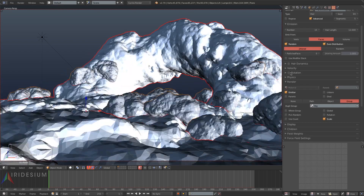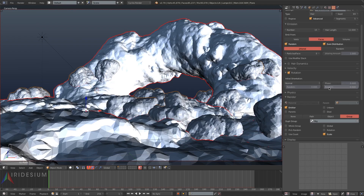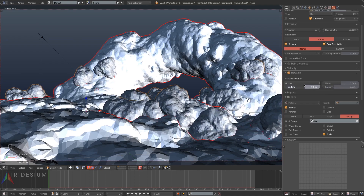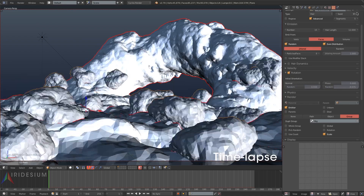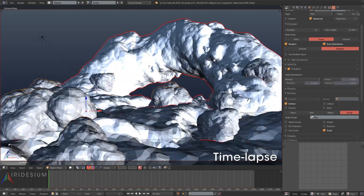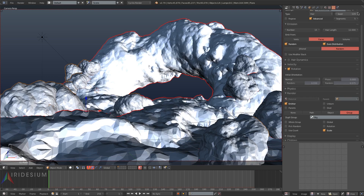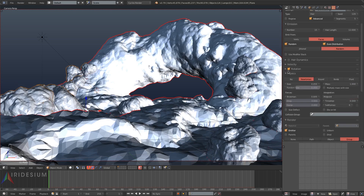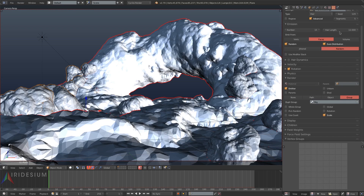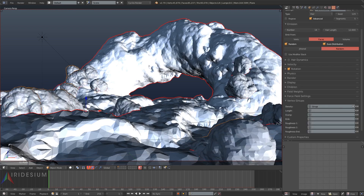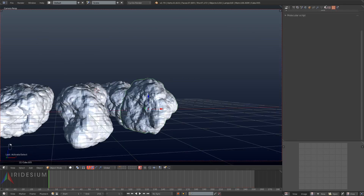I'll set the seed up until I find something I like — for this group of rocks I went pretty high. Then I'll check rotation, check normal, and turn its random rotation up quite a bit. I kept moving the seed up until I found something I liked. You want to pick something that works with the composition, so I went for most of the big clumps in the background and maybe a couple in the foreground.